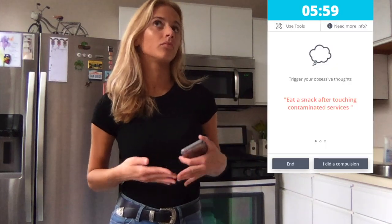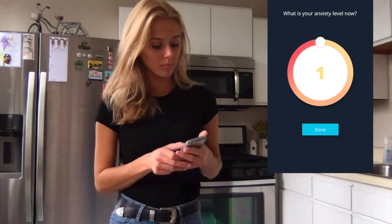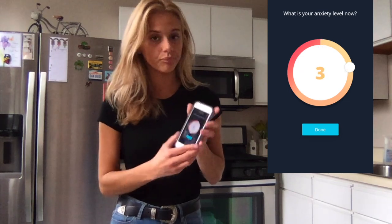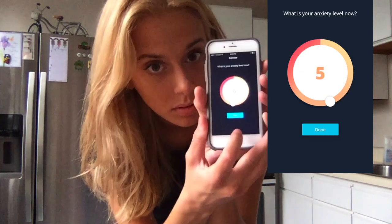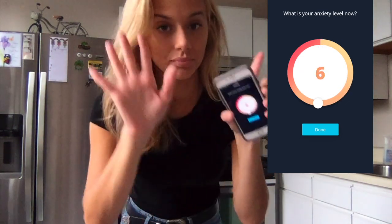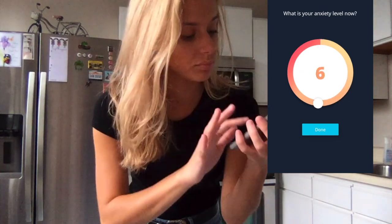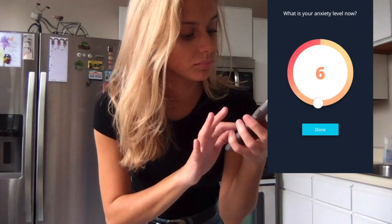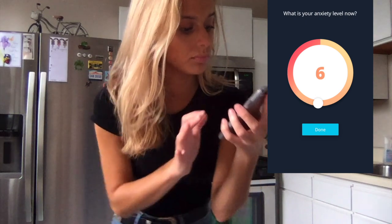Now I'm checking back in with the app because three more minutes have passed, just letting it know that I'm still at a 6 so it can record my progress.